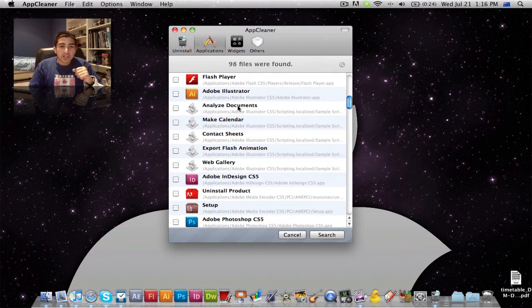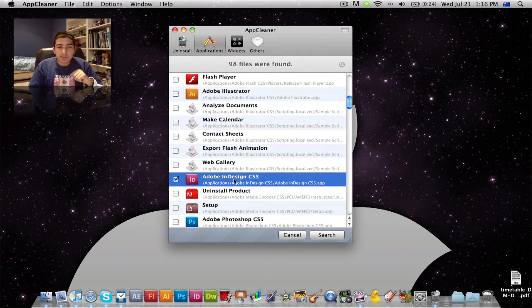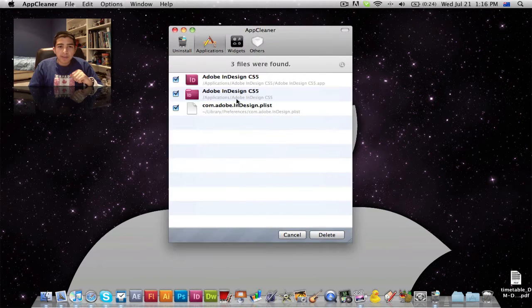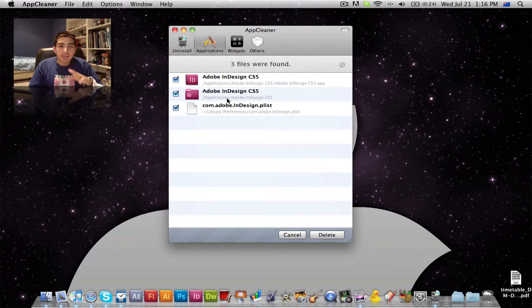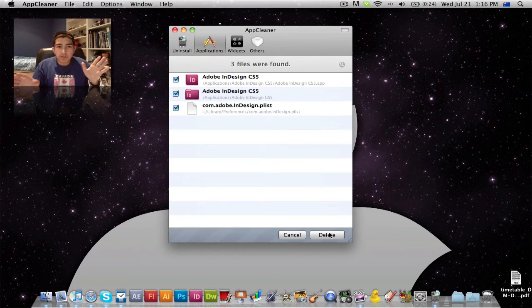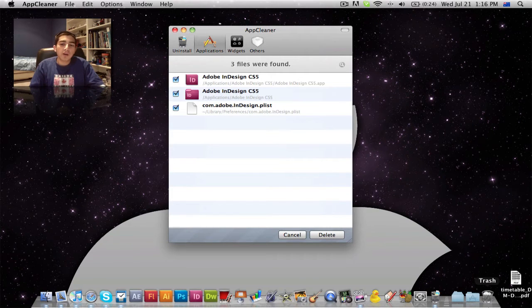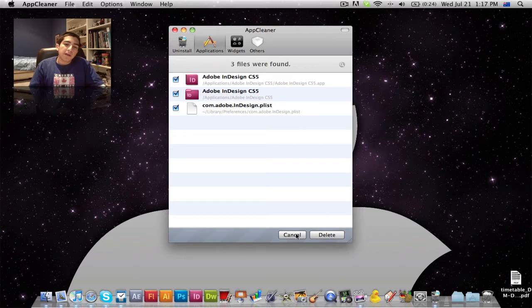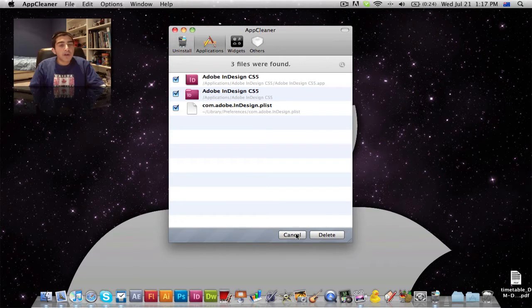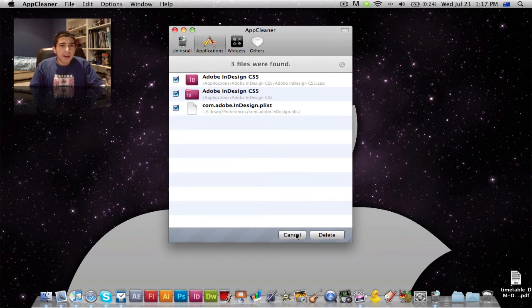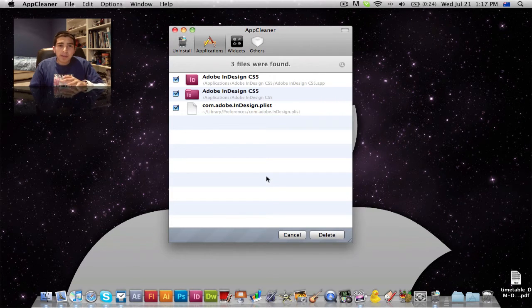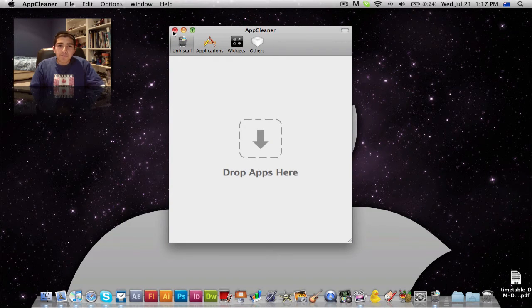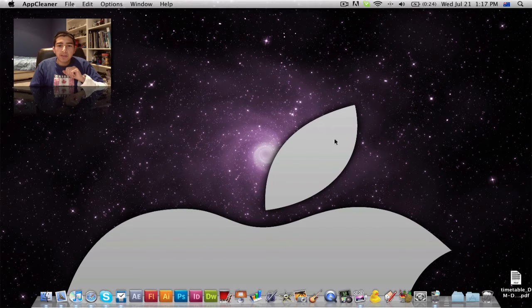You pretty much select an application, for example Adobe InDesign, and you hit search and then it finds all the files associated with that application or that piece of software and it has them all selected and then you can hit delete and it deletes all those files from your computer. Well technically it puts them into your recycling bin, but once you empty that they're gone from your computer. So that's my first essential app for new Mac users.